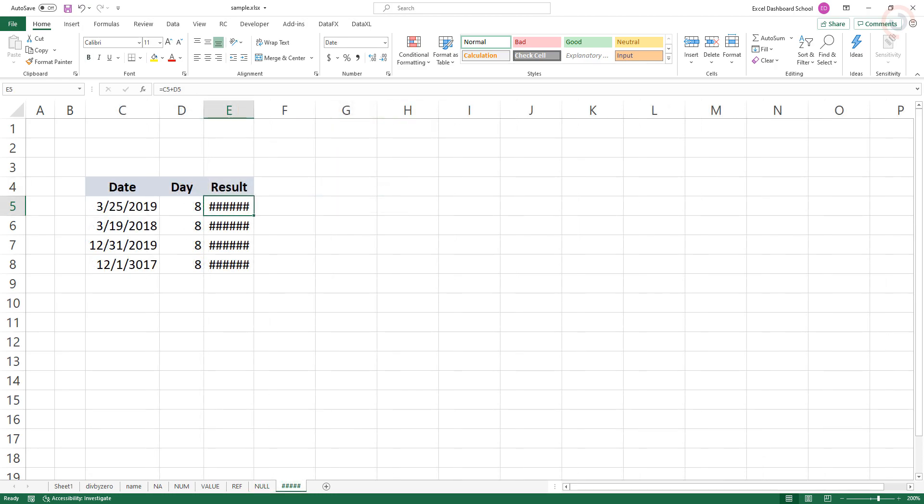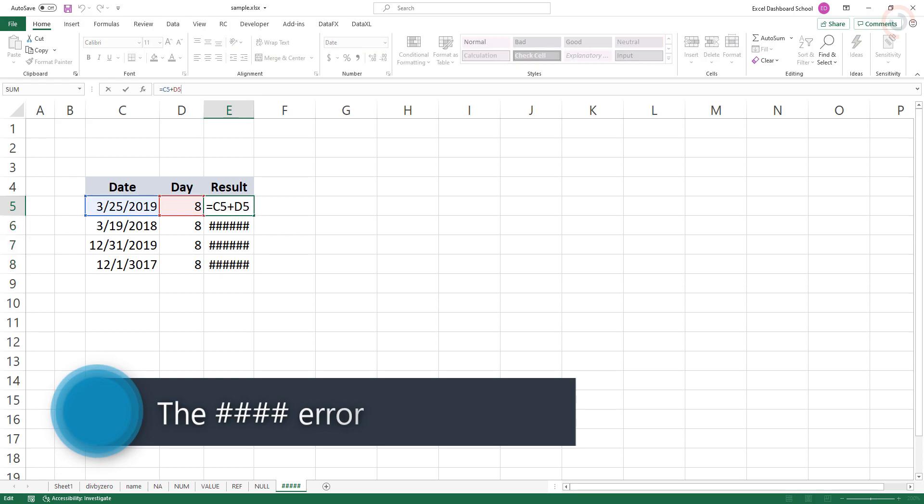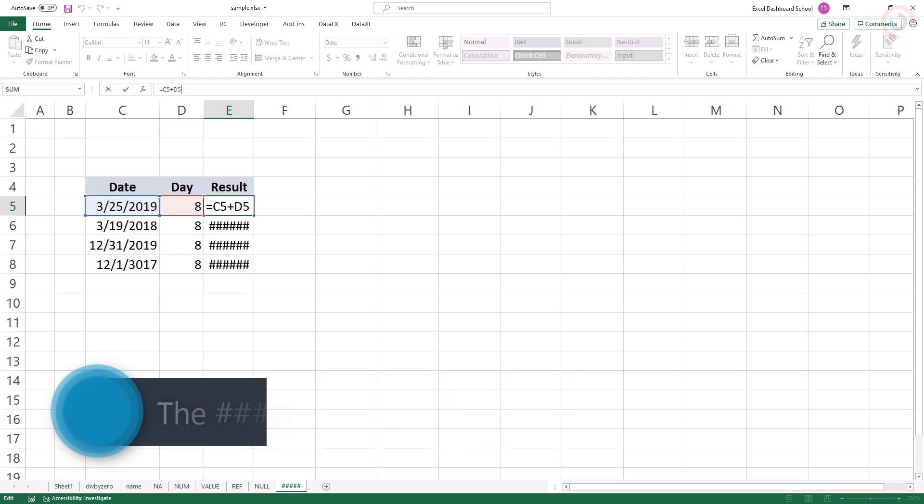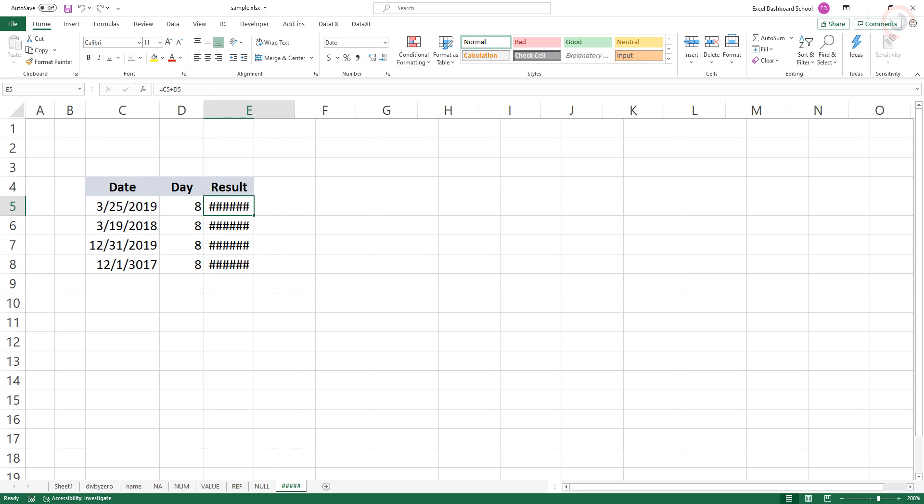The HASH CHARACTERS error is technically not an error. You may also see a formula that displays a string of hash characters instead of a normal result. In this example, the formula in E5 is adding 8 days to the date in column E. To fix this error, just make the column wider.